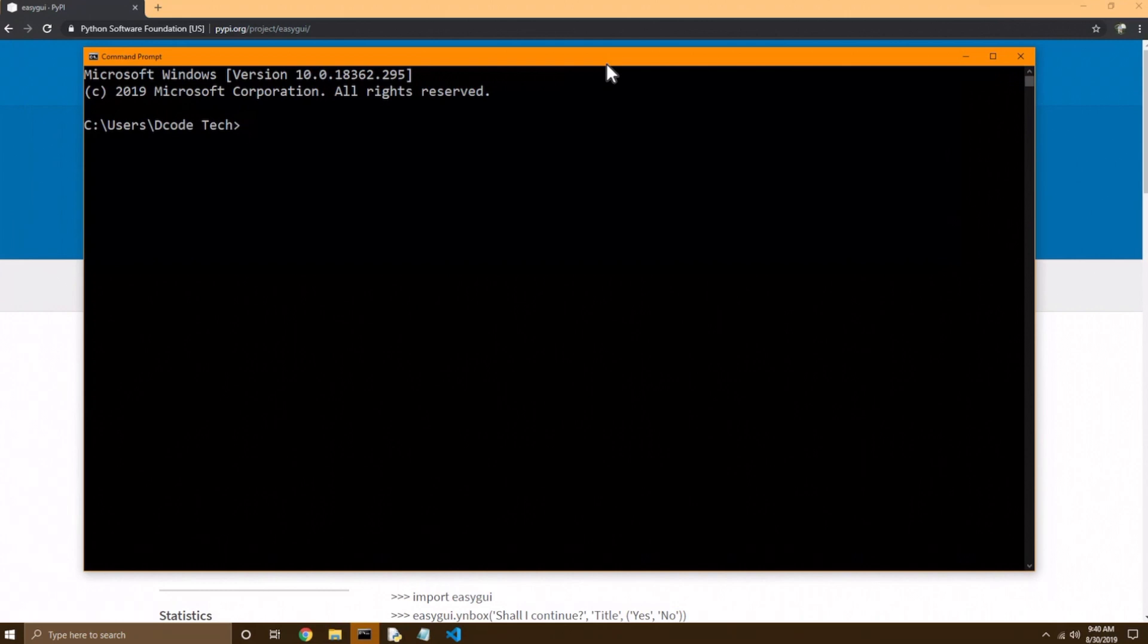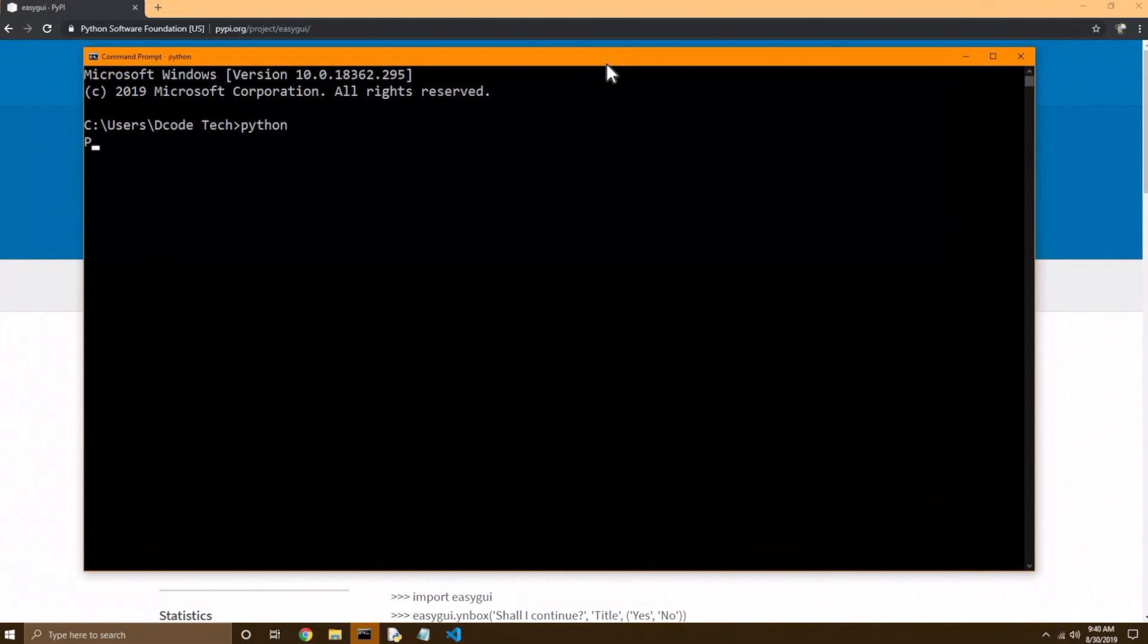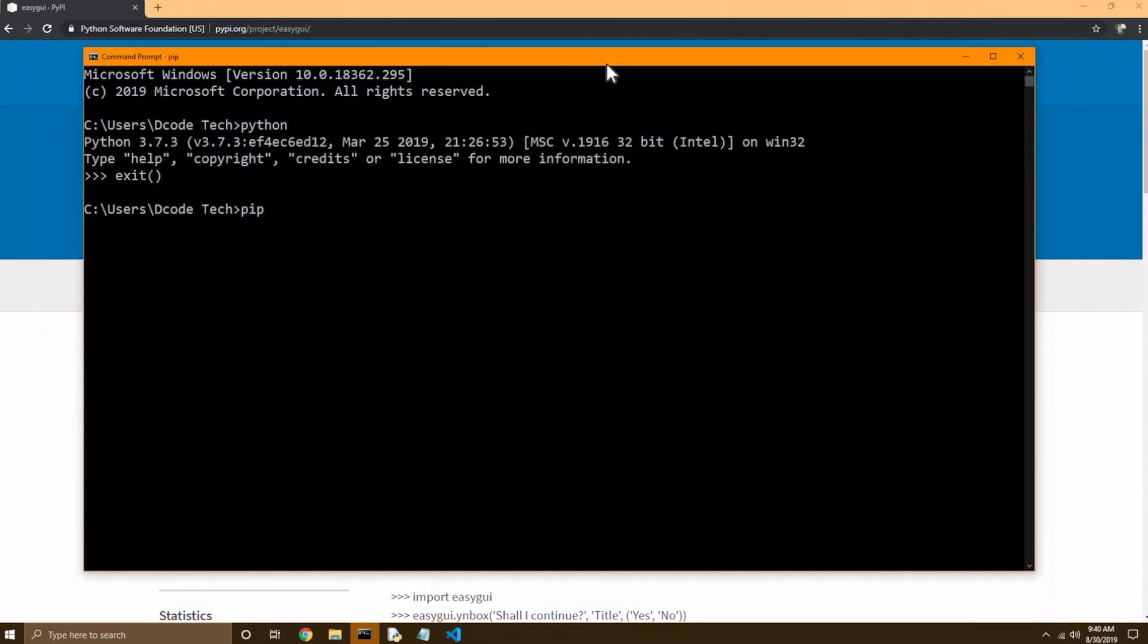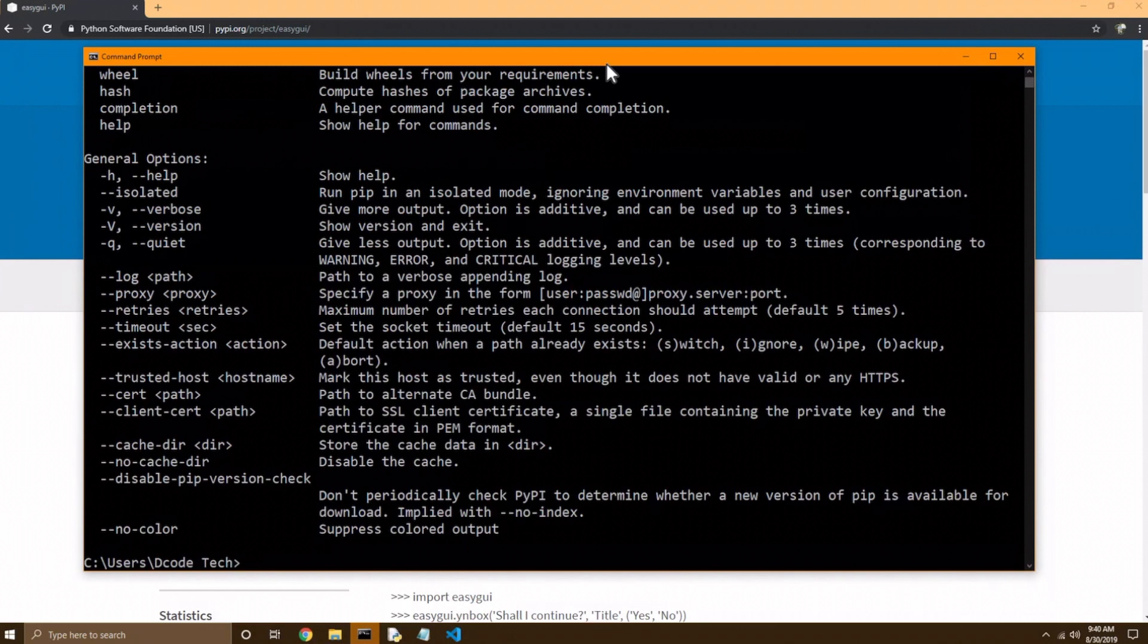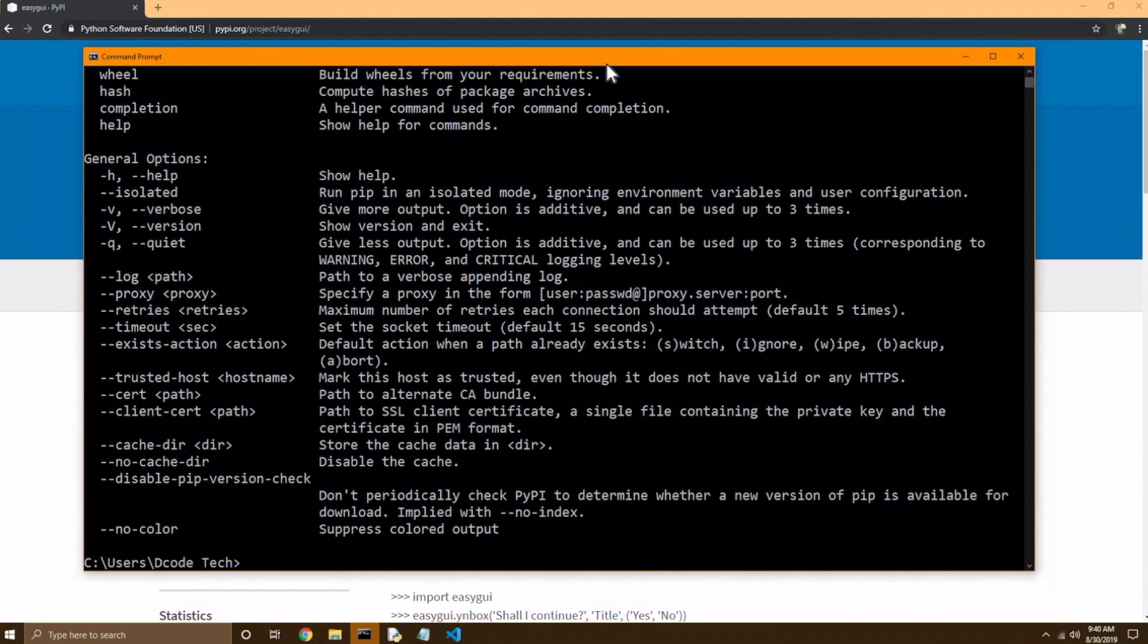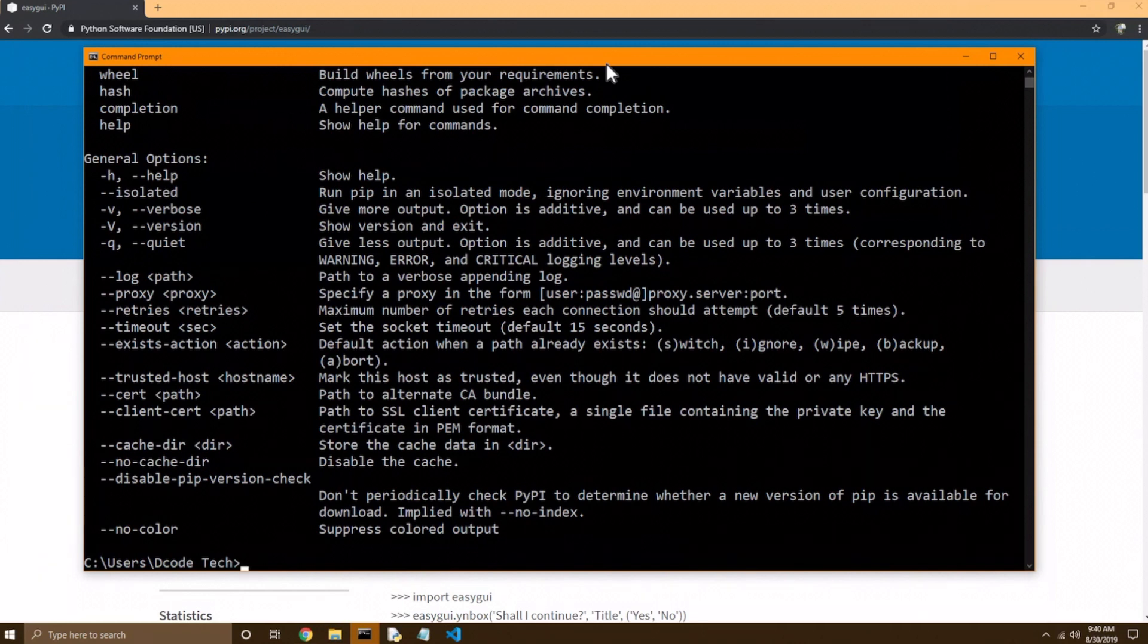and so just like you type in Python to run a Python program, or Python by itself to launch the interpreter, and hit enter, you can also type in PIP and hit enter. Now this will give out a scary looking amount of output, but it's really just describing different things you can do with PIP. I'm just going to clear the screen for now.